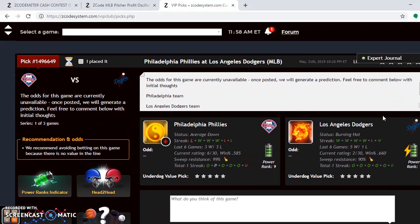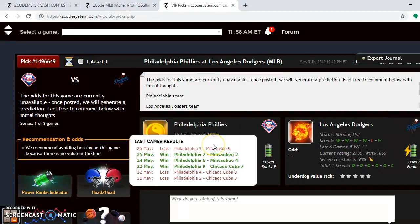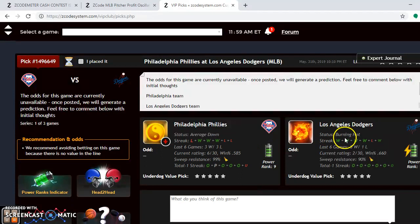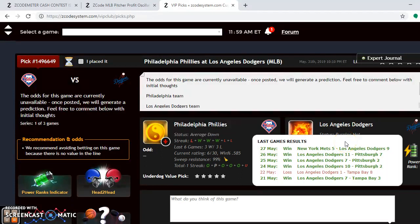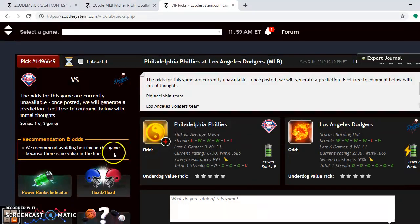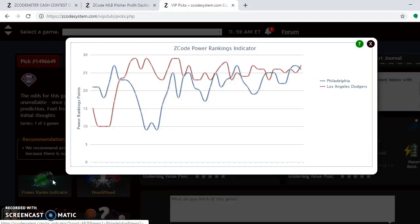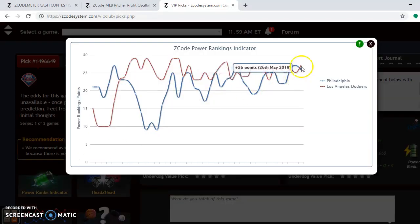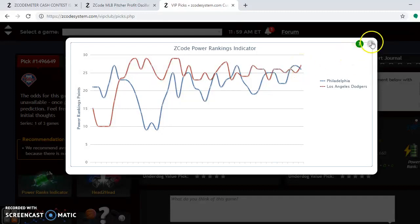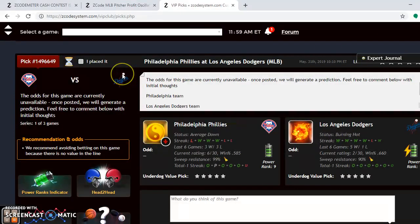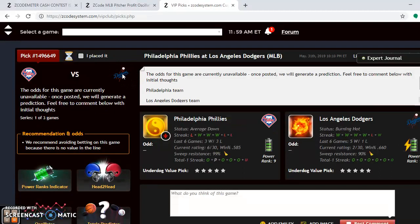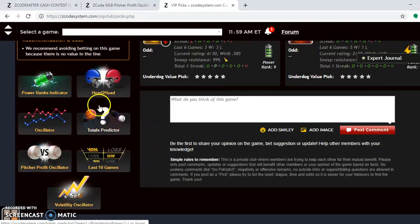The final matchup for this weekend is the Philadelphia Phillies and the Los Angeles Dodgers — both teams are in first place in their divisions. The Phillies are averaged down at the moment, having won three out of their last six. The Dodgers are burning hot, having won their last four and eight out of their last ten. Looking at the power rankings indicator, both teams are very high, with the Dodgers having a slight 27 to 26 edge. These are the two top teams in the National League right now.